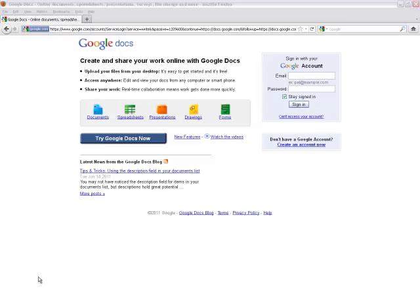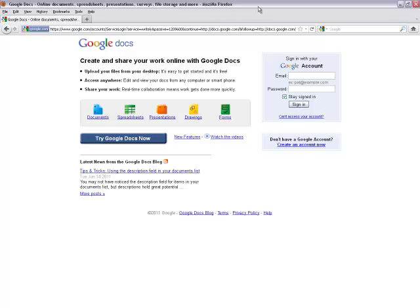Uploading PowerPoints to Google Documents. Create a Google account if you do not already have one. Go to docs.google.com. Sign in.